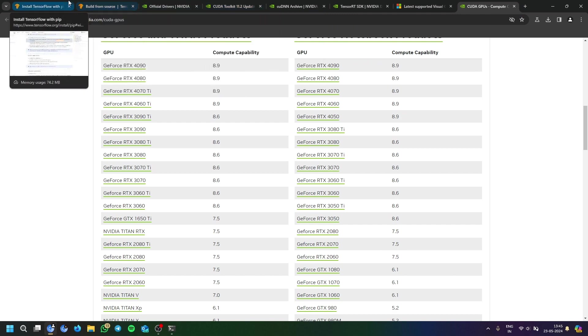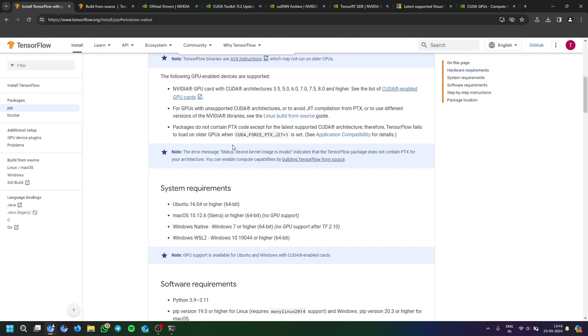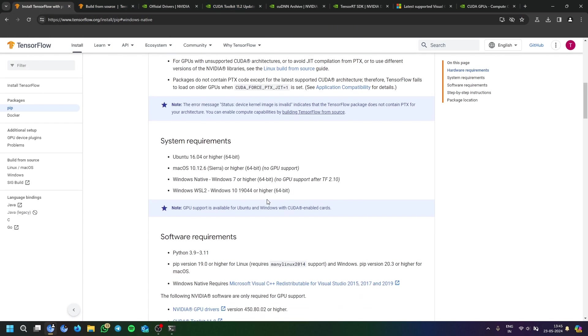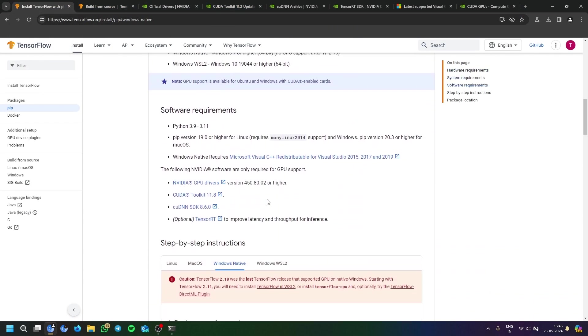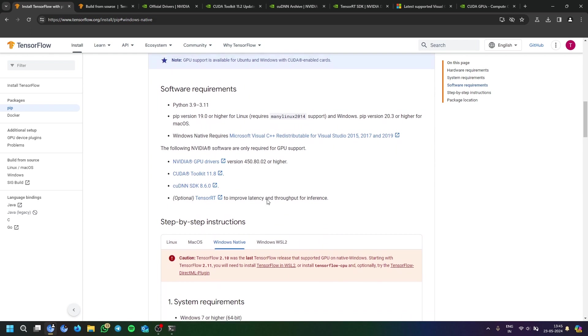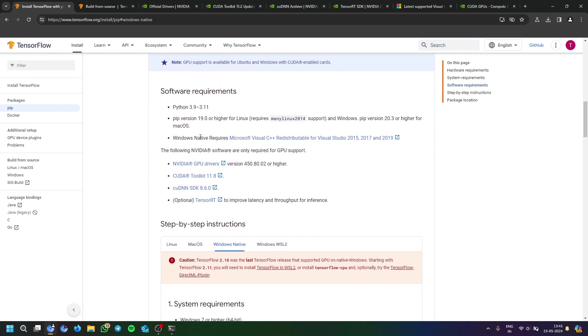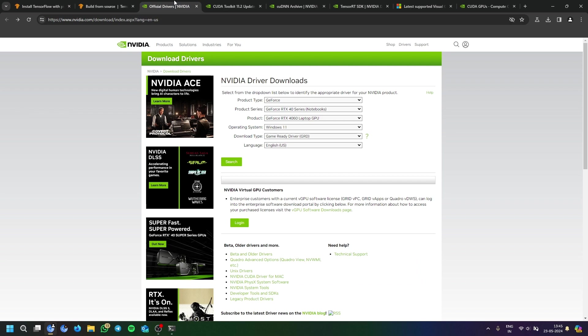And next is like Python version and all this. So first of all, as I have shown you, you can go to GeForce Experience to download the drivers. It is a faster method.